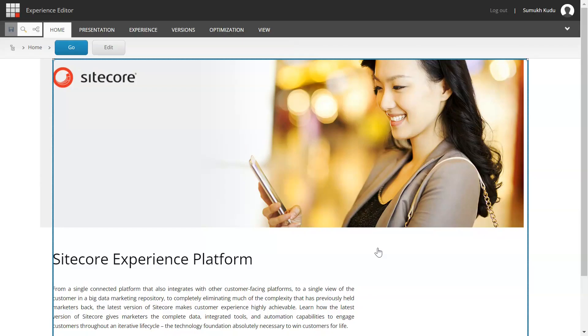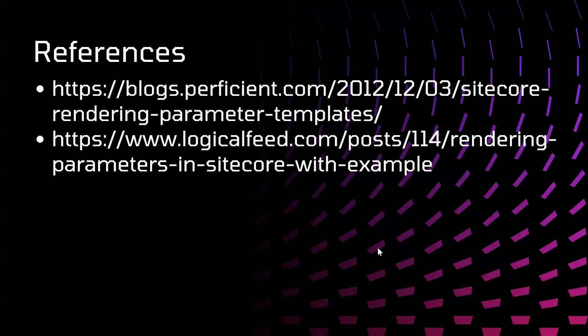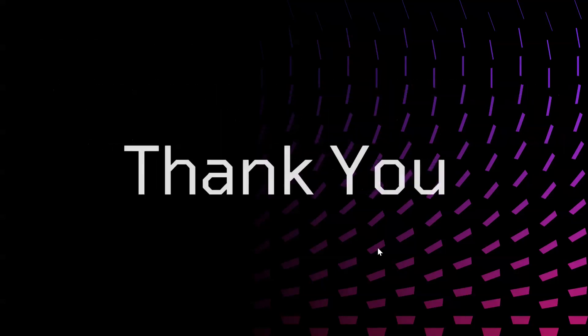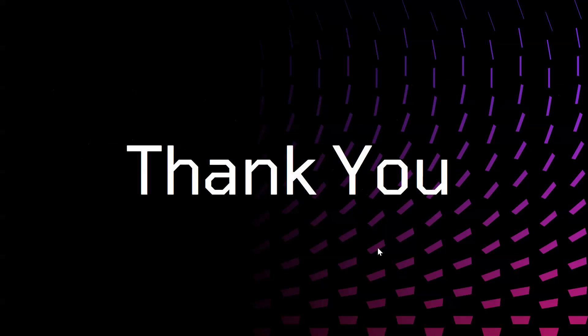That's it from the demo part. These are the references that I have used. I will add those in description. That's it from this video. Thank you for watching.